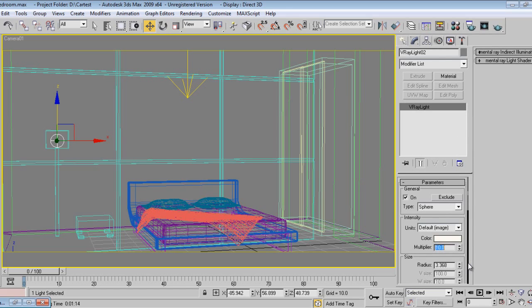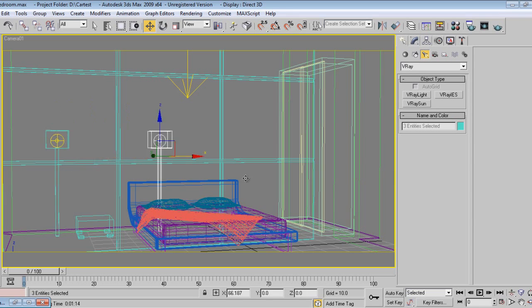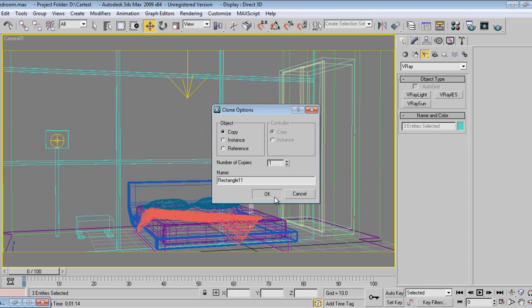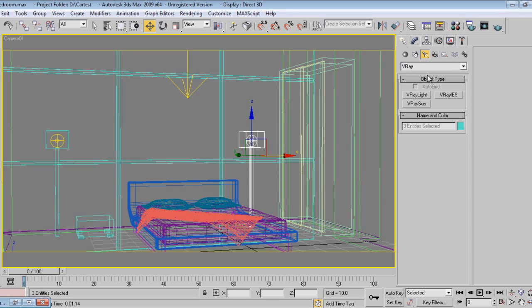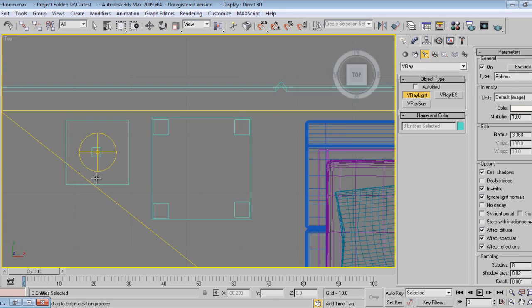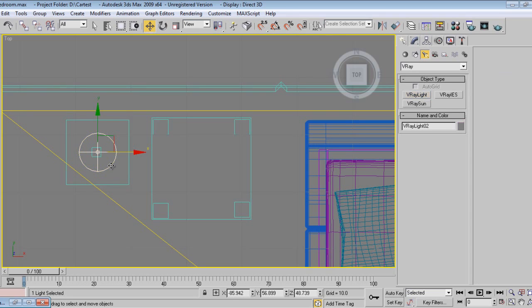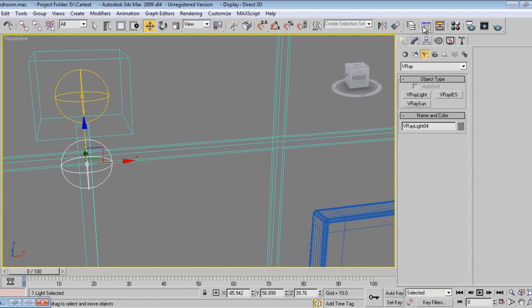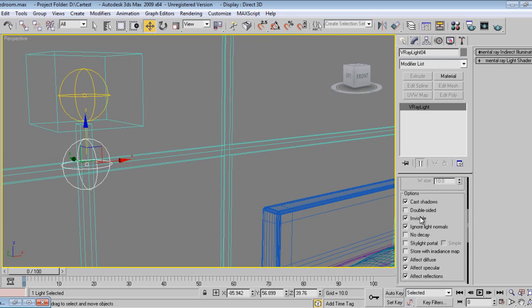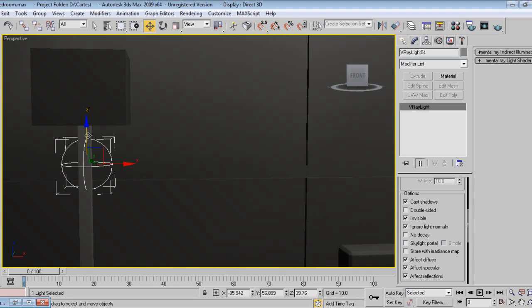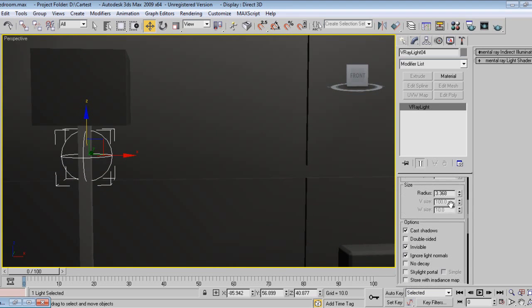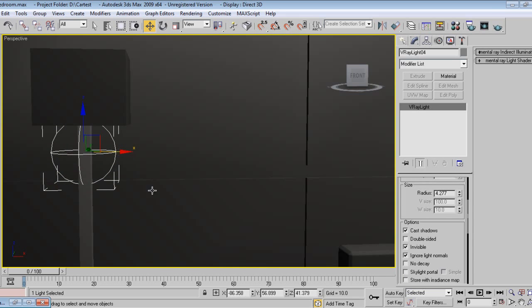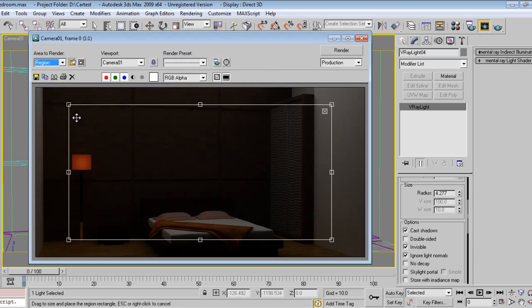I'll select this light and drag this one. I'll place one more V-Ray light sphere, or I can duplicate that light, so simple.